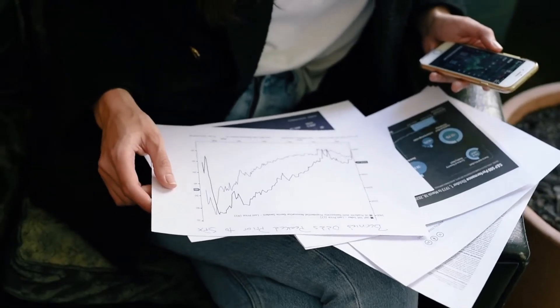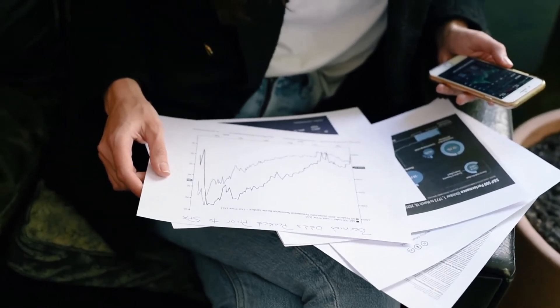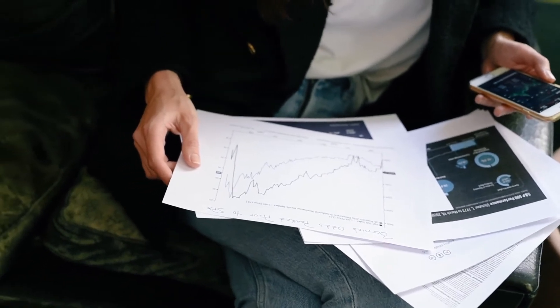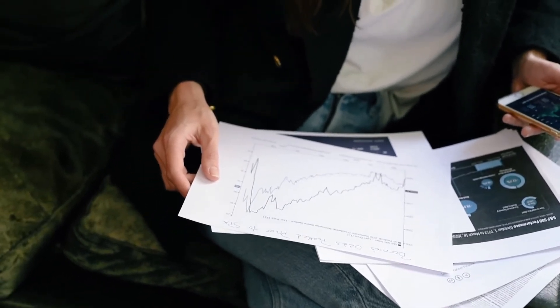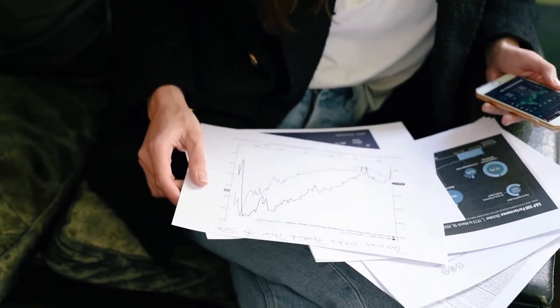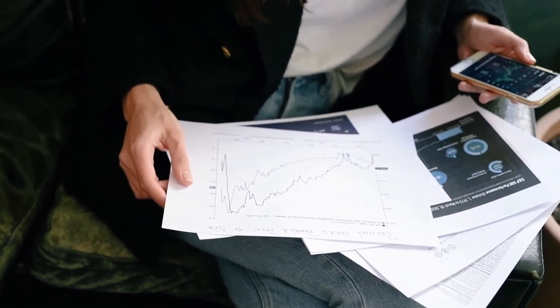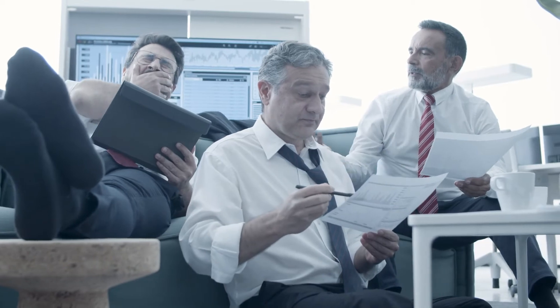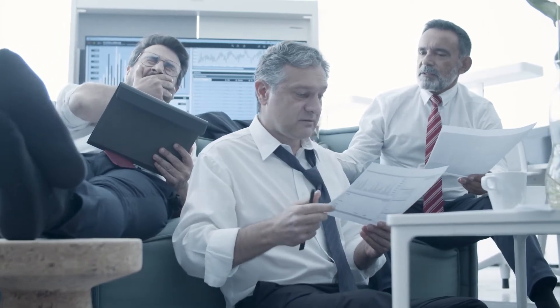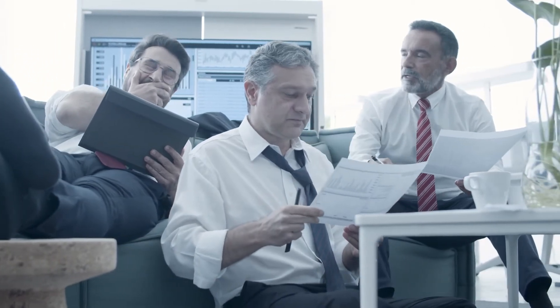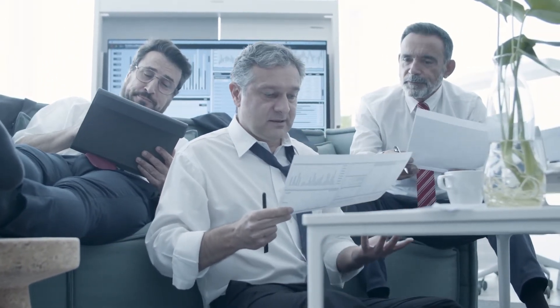GMT Trading is a fraudulent online trading brokerage. The firm is not regulated and operates illegally. There are numerous negative reviews.